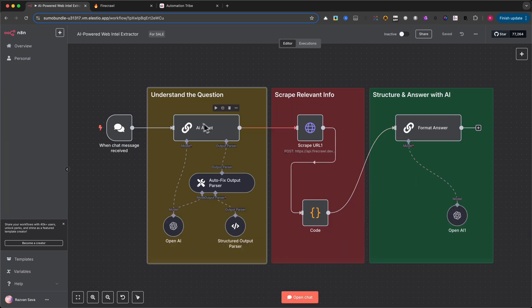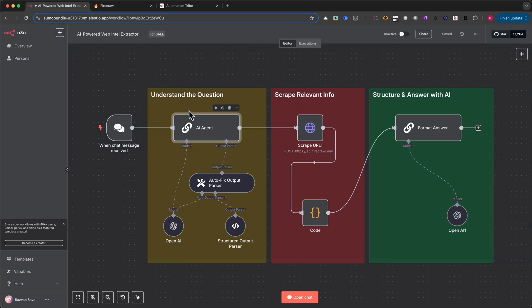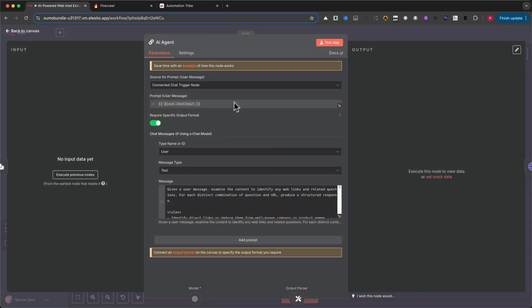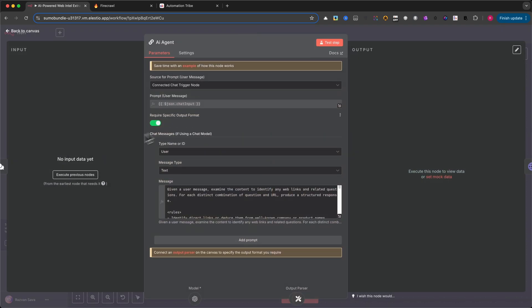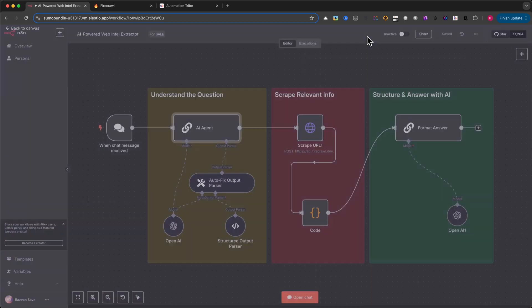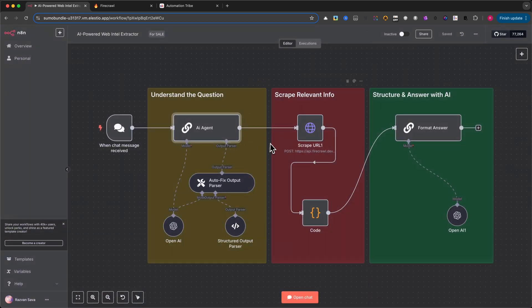In this step, we're using the AI agent to interpret the user's intent. It reads the incoming chat message and analyzes it to find any mentioned tools, services, or URLs, and then rewrites the question in a way that can be processed later by our automation.